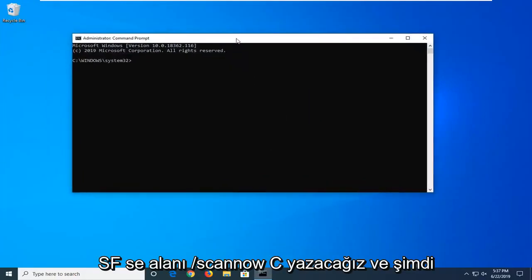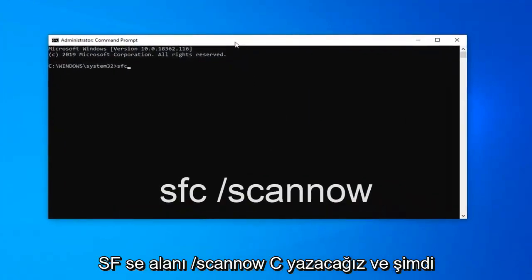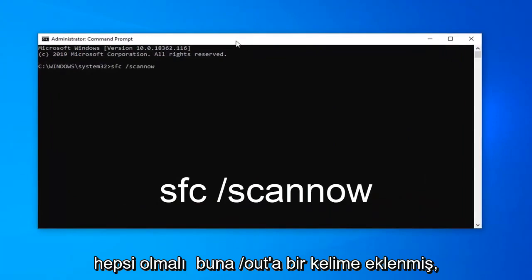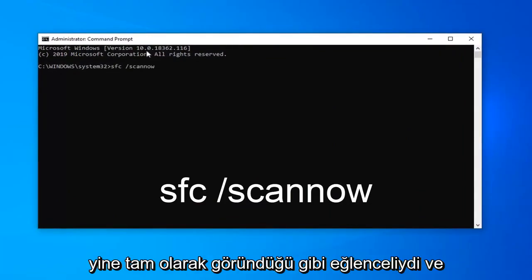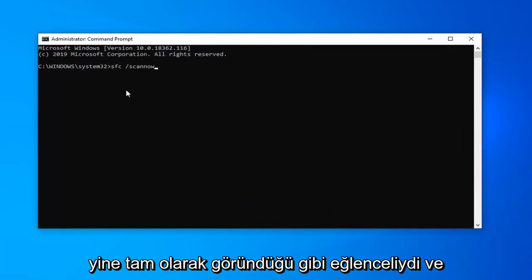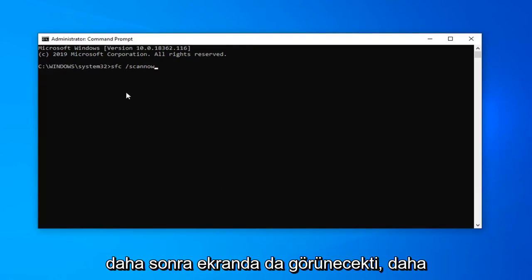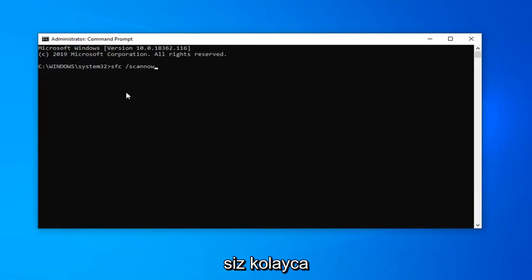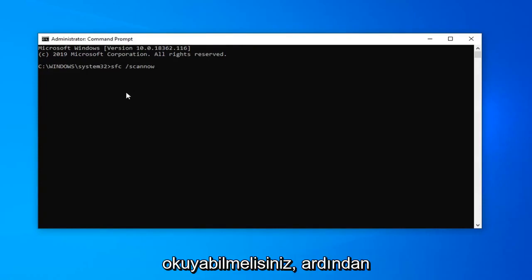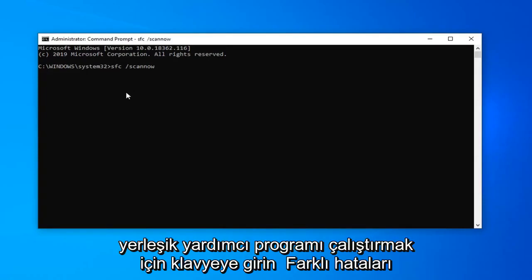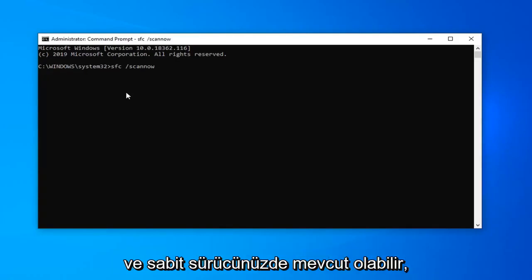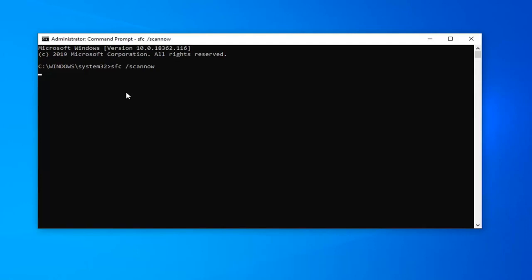Now we're going to type in SFC space forward slash scan now. Scan now should all be one word attached to that forward slash out front, again exactly as it appears. And I should also have it up on the screen as well in bigger font so you should be able to easily read it. Then hit enter on your keyboard to run that utility, a built-in Microsoft utility that comes with Windows for checking for different errors that may be present on your hard drive.